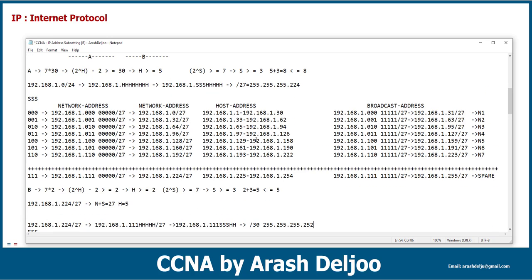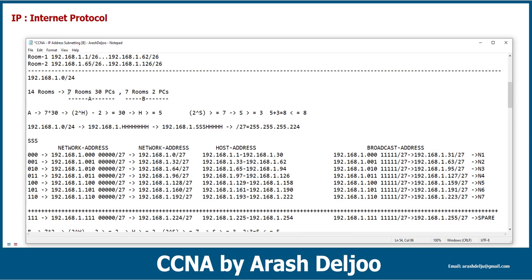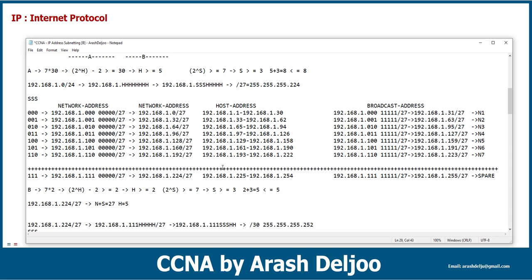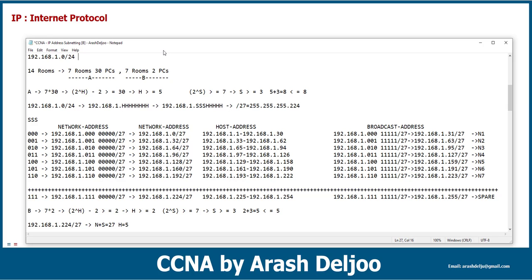In this design we use slash 30 as the subnet mask. Slash 30 means 255.255.255.252. The seven rooms with 30 PCs have subnet mask 255.255.255.224, which is a slash 27. And for the links with two hosts, the subnet mask slash 30 is suitable. This means we are using variable length subnet mask — VLSM.